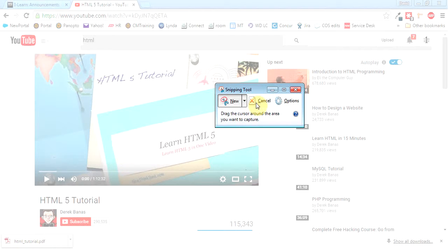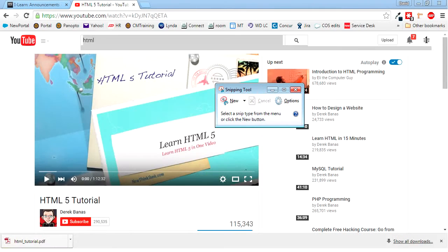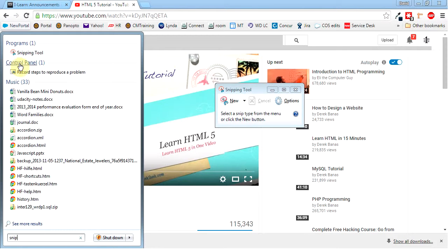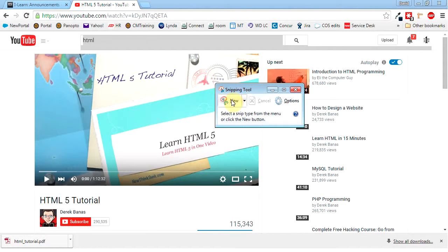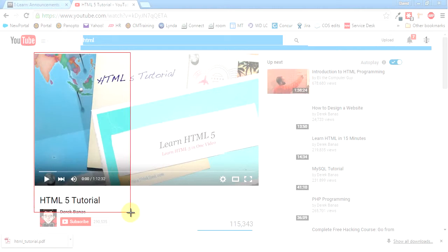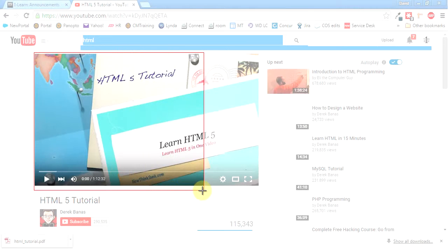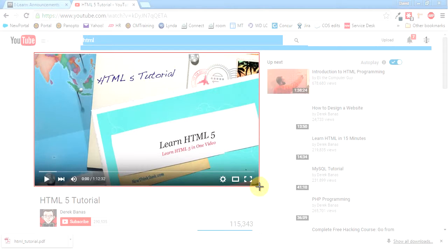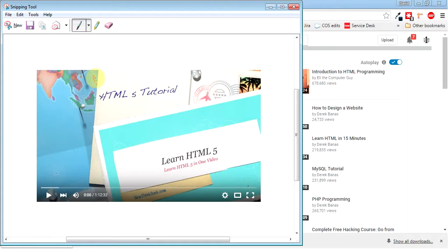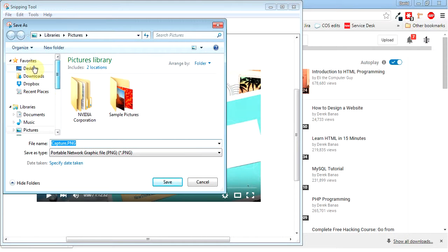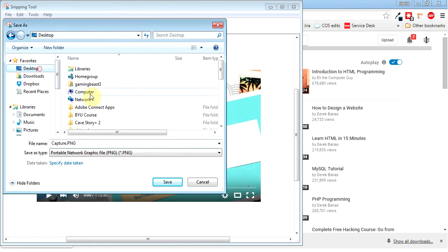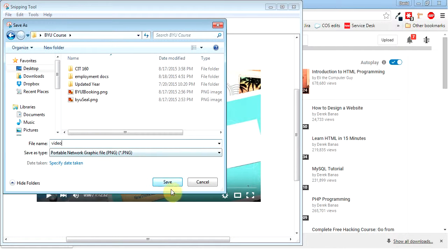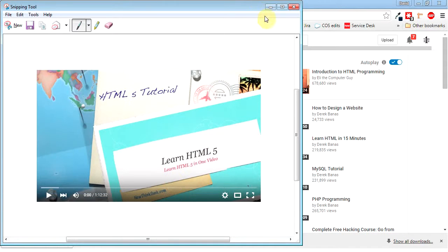So I hit start. Type in snip. And then there's the snipping tool and I just opened it up. And so I'm going to hit new and I'm going to take a picture of this video here. So this is just like a screenshot. And then I'm going to save it. And I've got a BYU folder on my desktop here. So I'm going to go BYU course. And I'll just call this like video. It'll be a PNG. So I hit save.